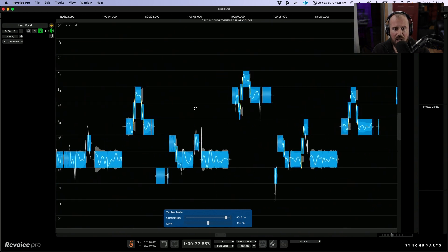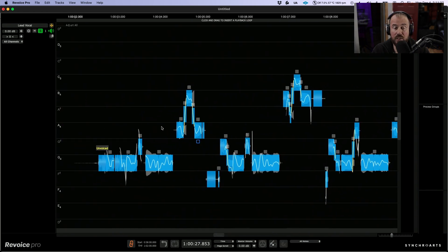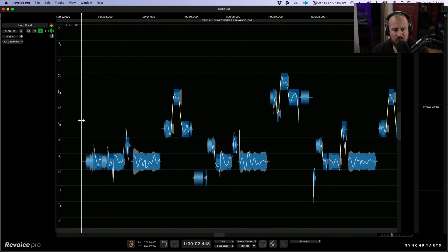Now I'm going to choose the selector tool and hover over to the beginning and have a listen to this performance.